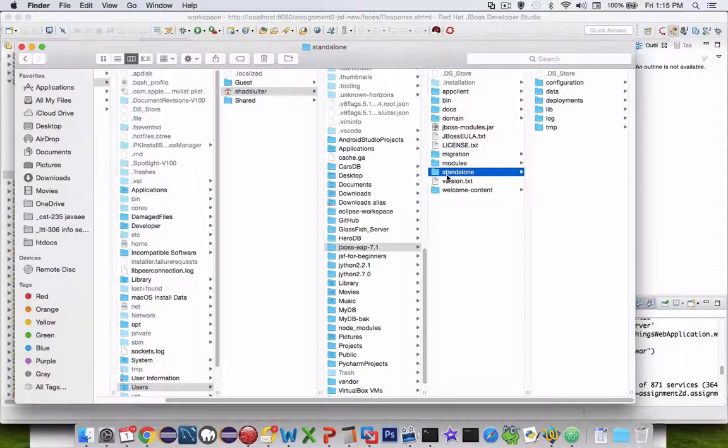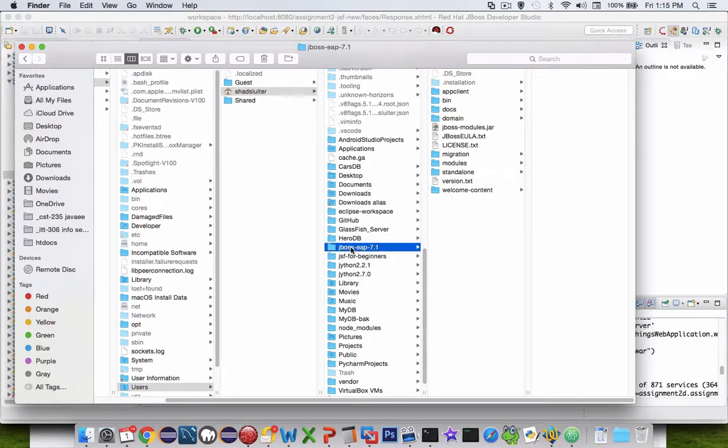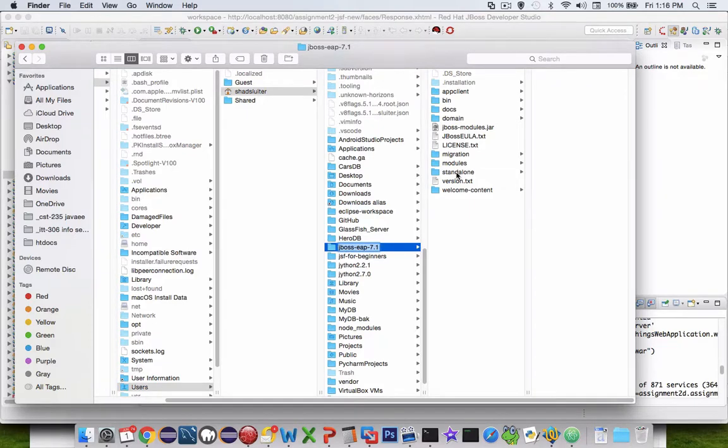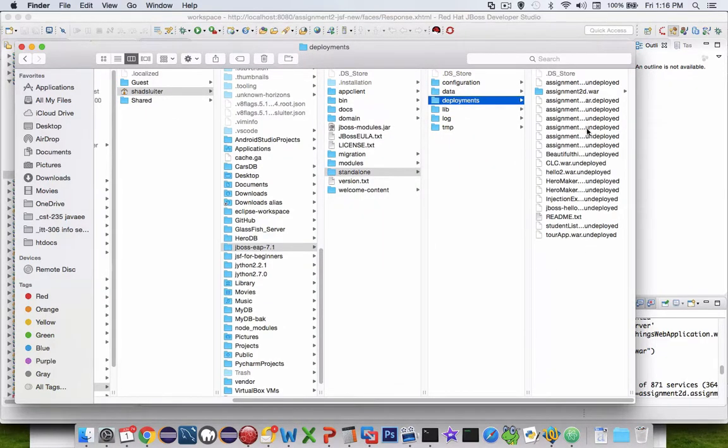I search for standalone. I find this JBoss server. Search for the folder called standalone, and then deployments. We have our list of everything that has been deployed to my server.